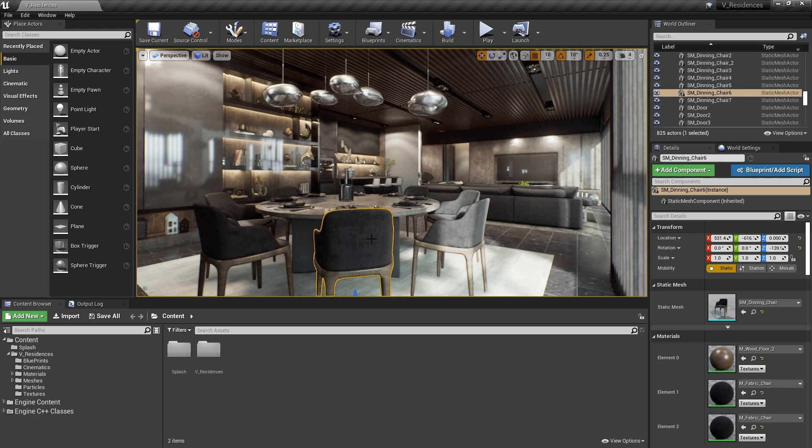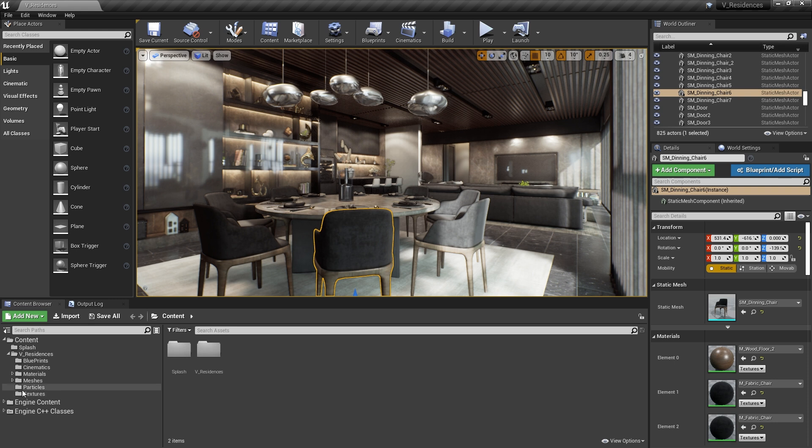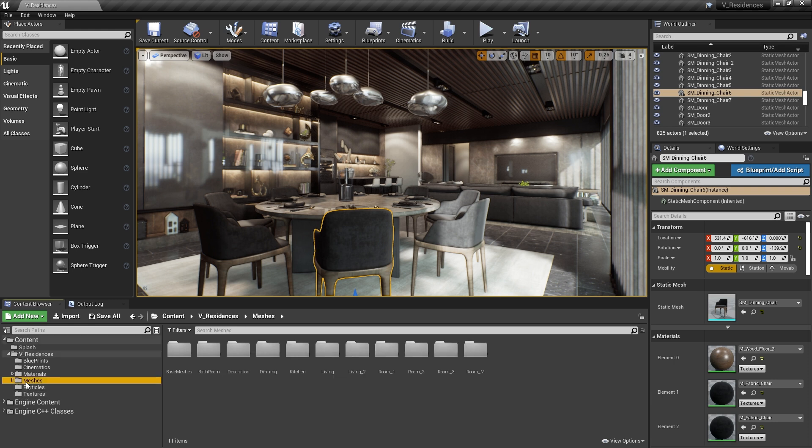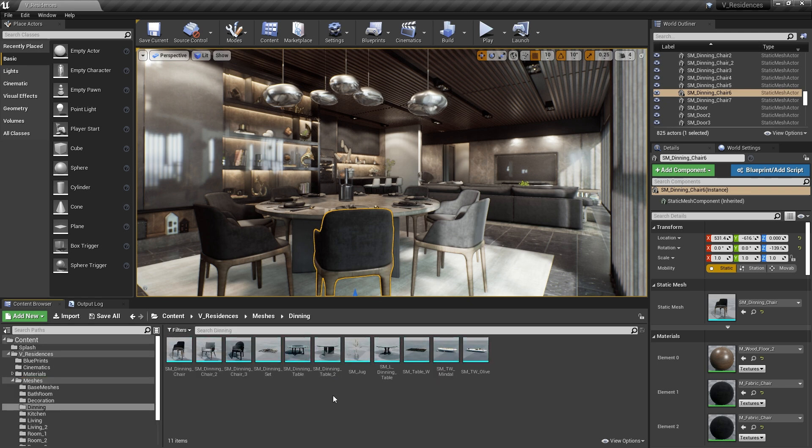Now, in order to find that in the Content Browser normally, I'd either go down here and dig through the Content Browser until I found it, you know, using these folders here. So I might go to Meshes and then look under Dining and then there's the chair, right?